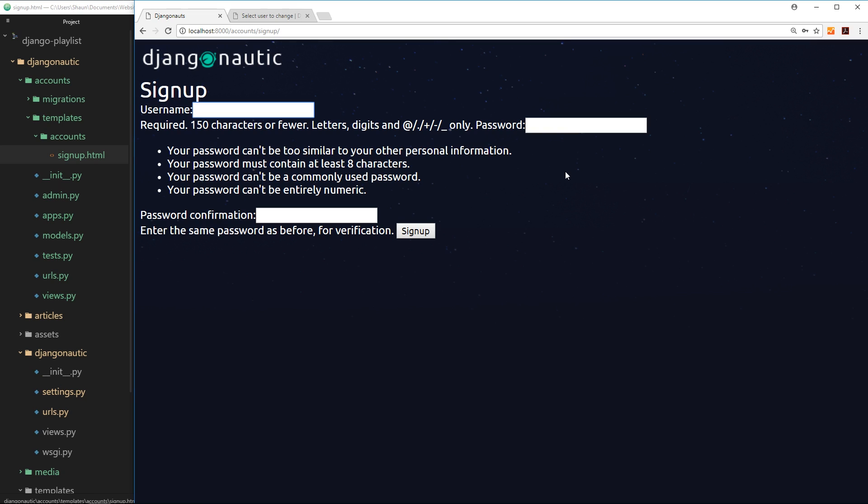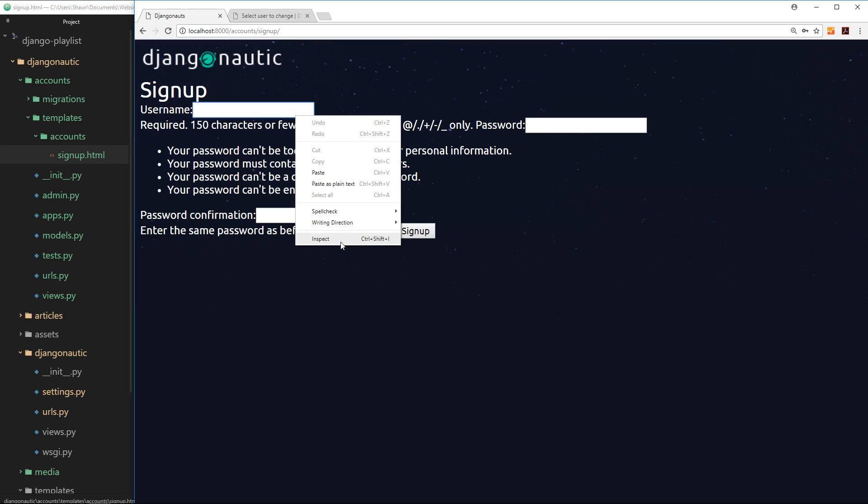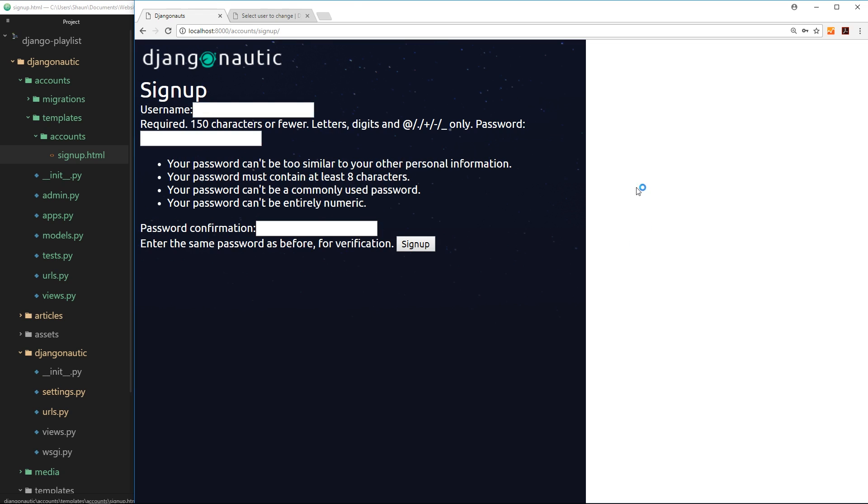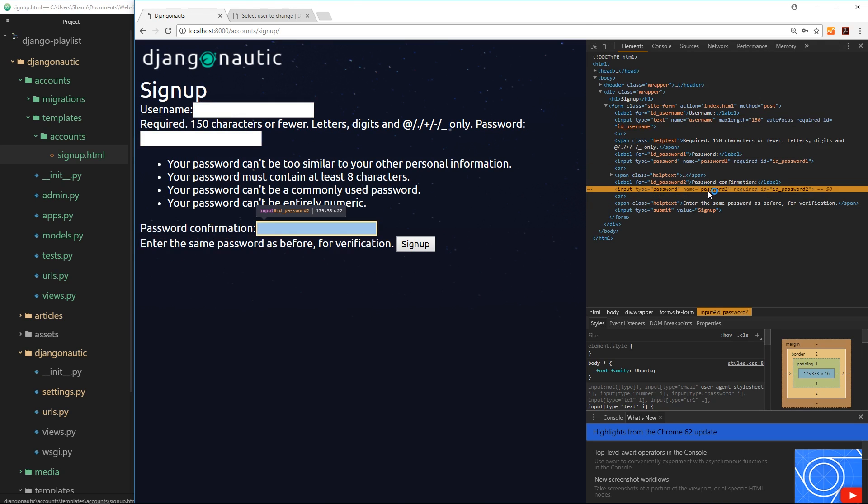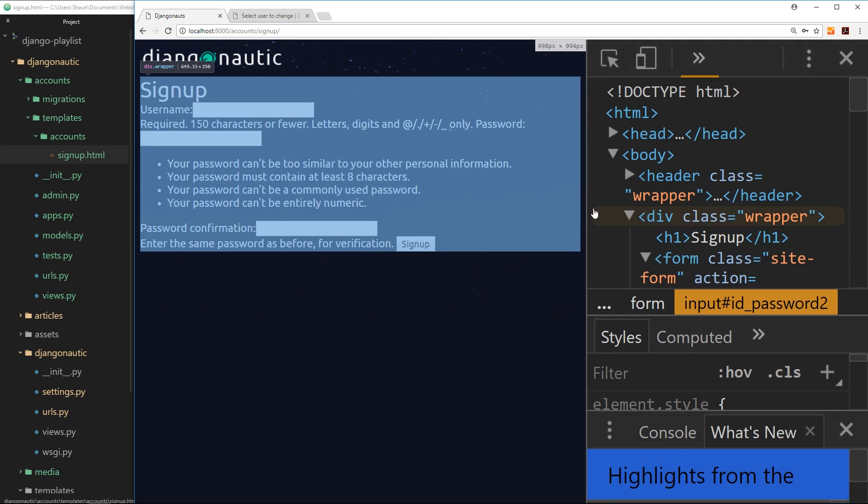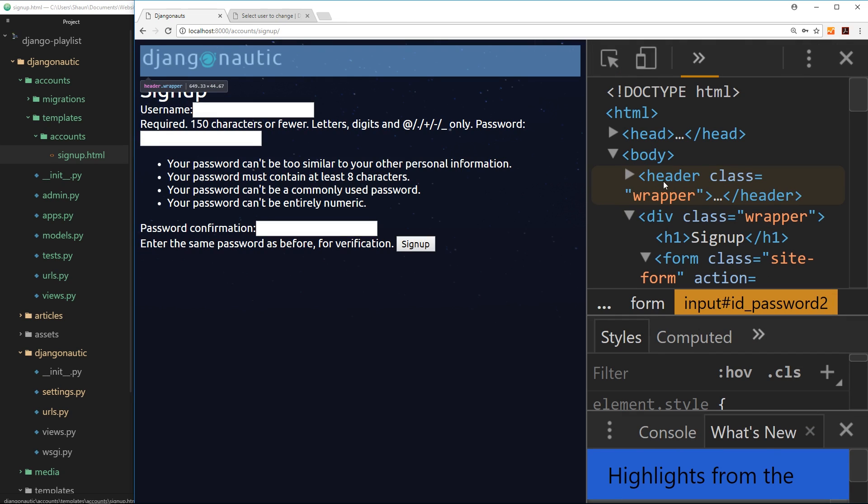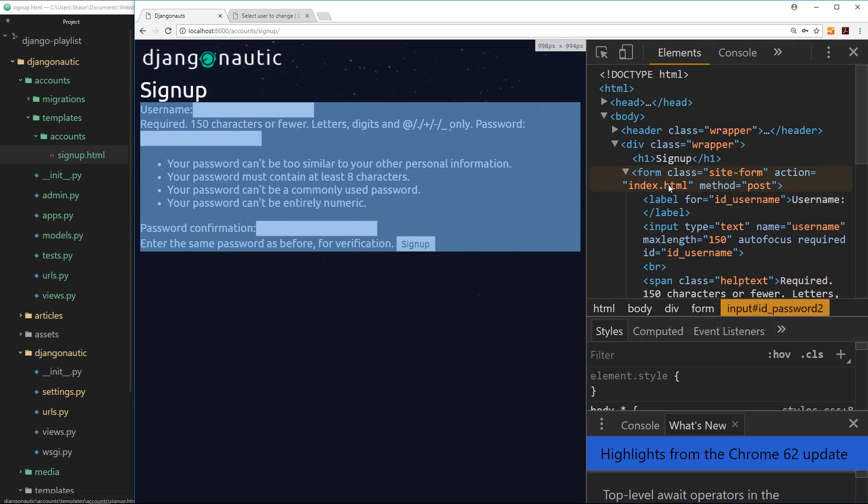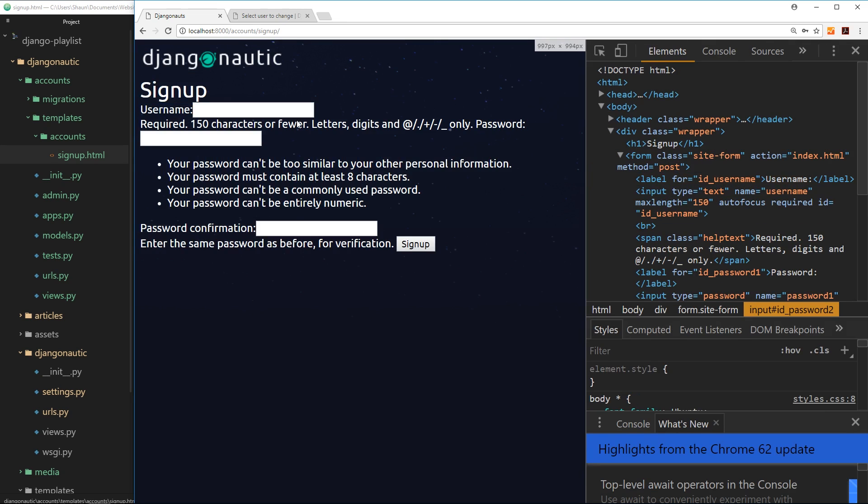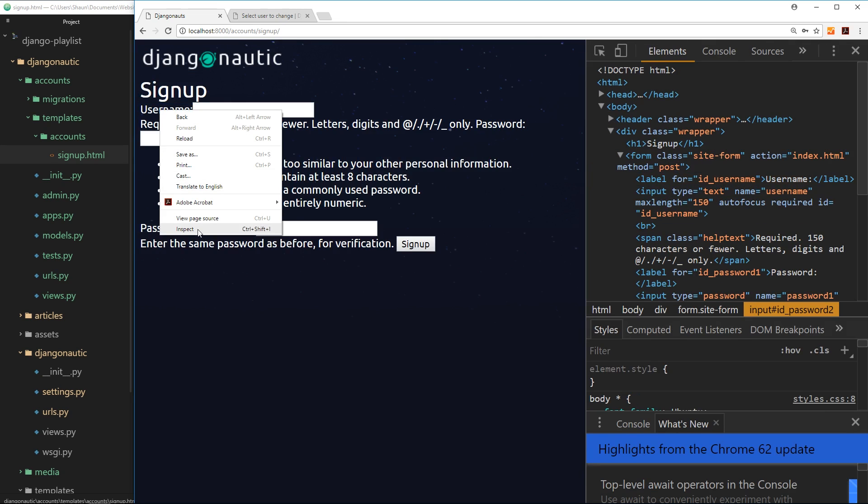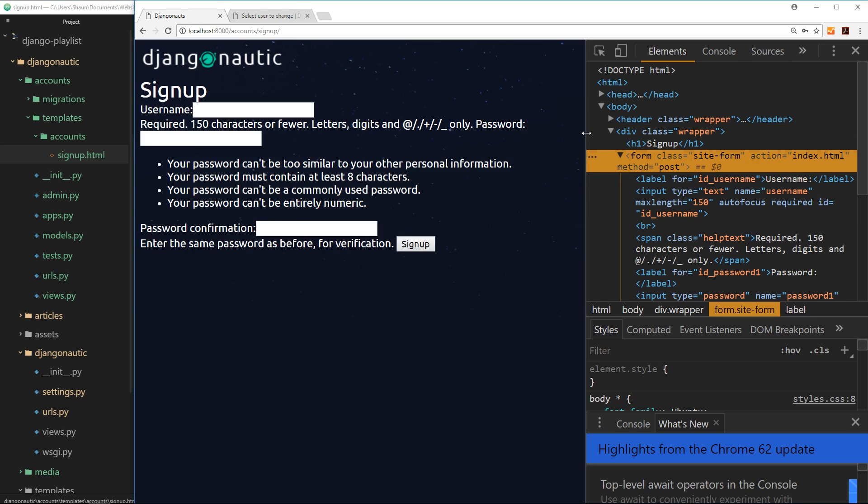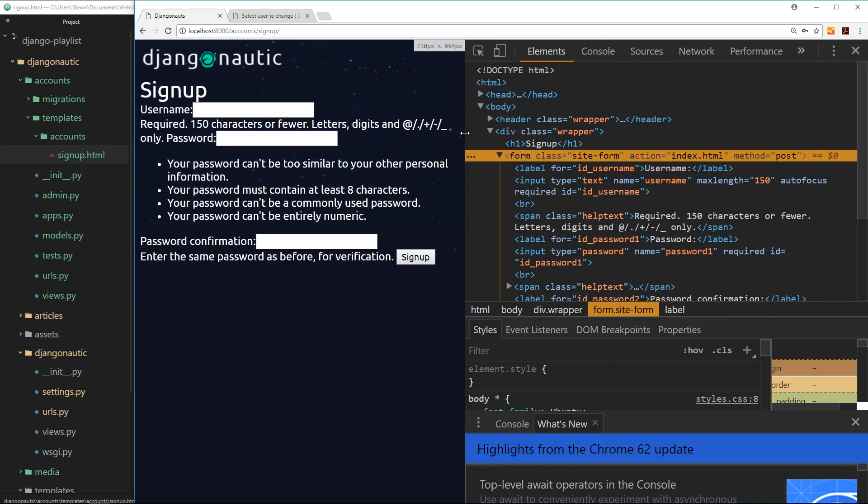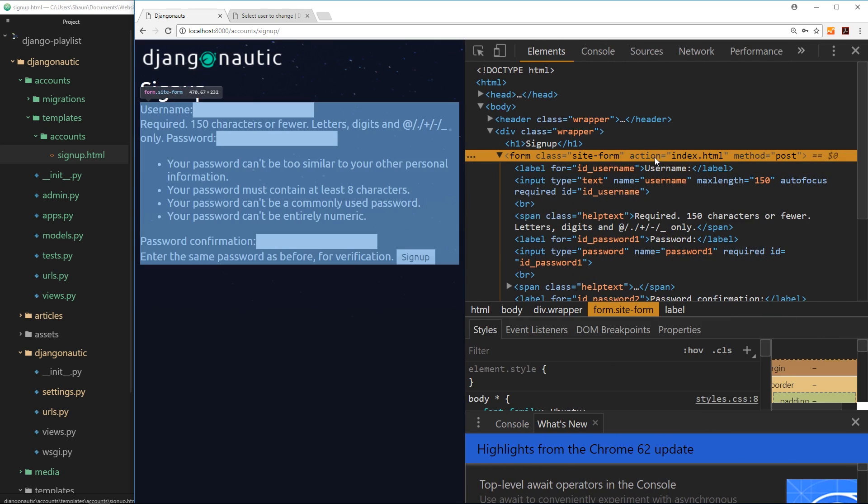So let us just inspect this over here, this form, and have a look in dev tools. I'm just going to zoom in so we can see this a little bit better. Okay, and if I inspect the form itself then we can see right here it has an action of index.html and a method of post.